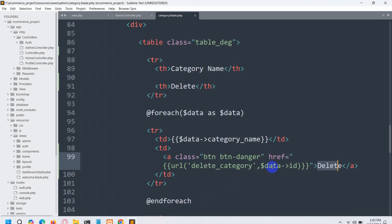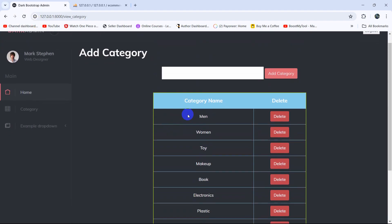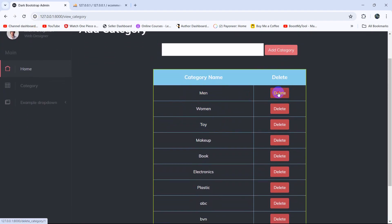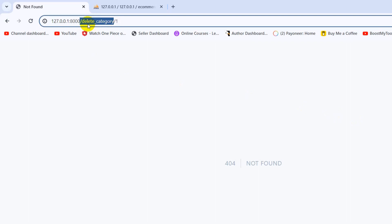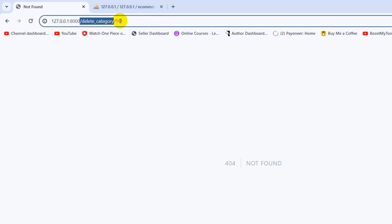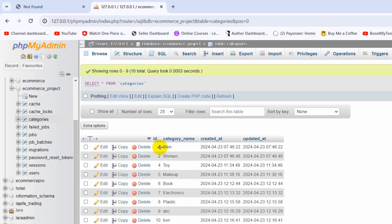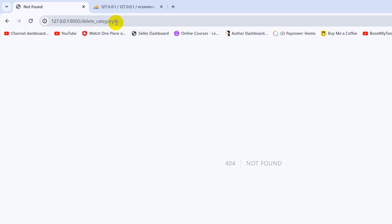Let me just save it and shift over here. If I now click on, let's say, 'main' and click on the delete button — you can see in the URL it shows 'delete_category' as we mentioned, and here you can see the id shows 1 for 'main'. For 'book', you can see id is 6.